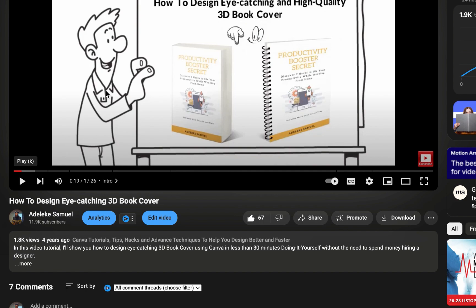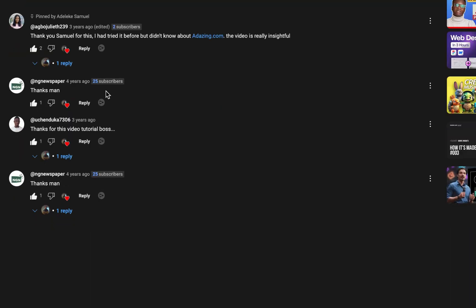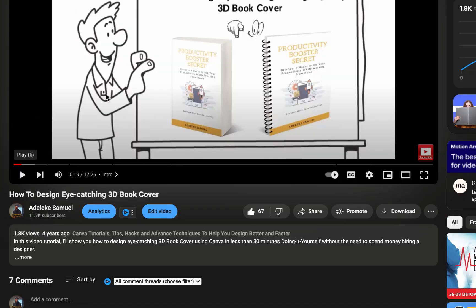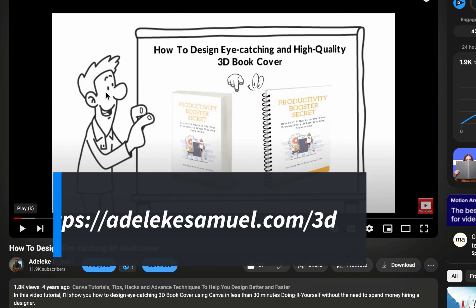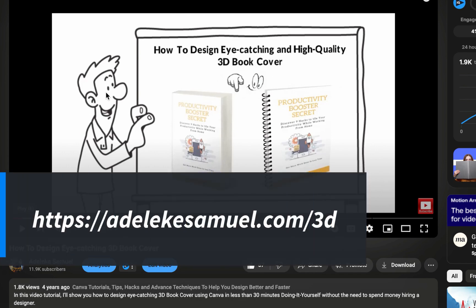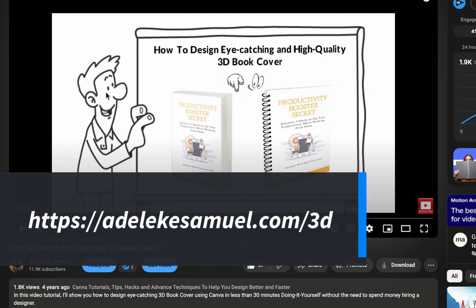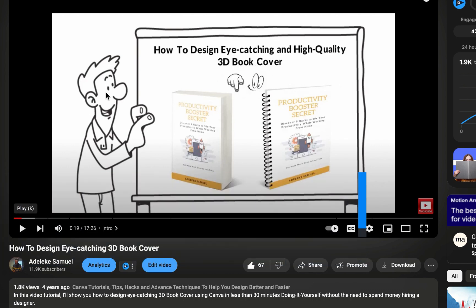Now, you can see I created this like four years ago. I still use Canva with another tool to transform the Canva design to 3D. So go check it out. Go to adelekesamuel.com forward slash 3D. I still use this same process even in 2024. So go check it out and I hope you would enjoy the video. So thank you for watching this tutorial.